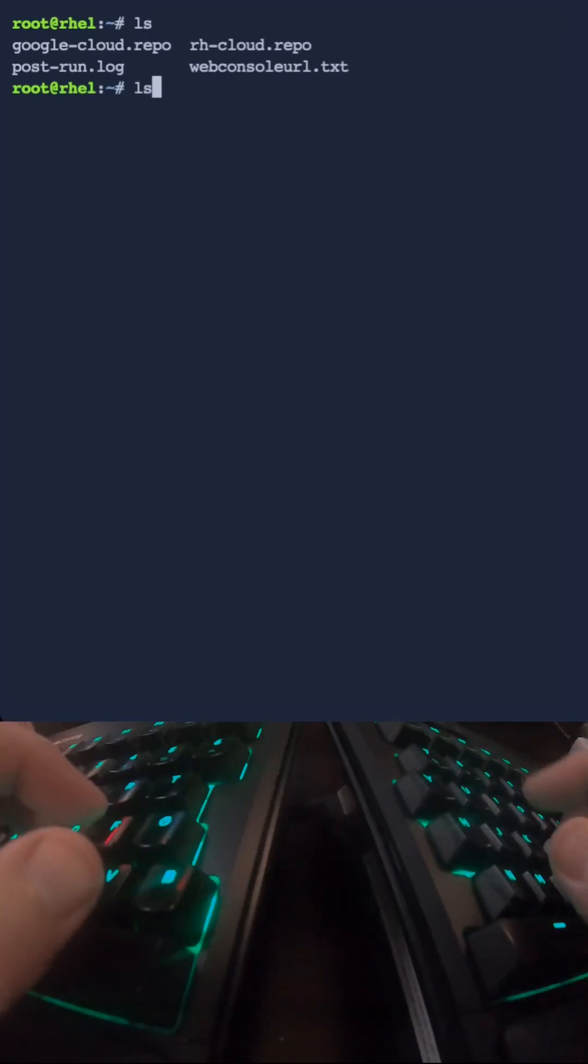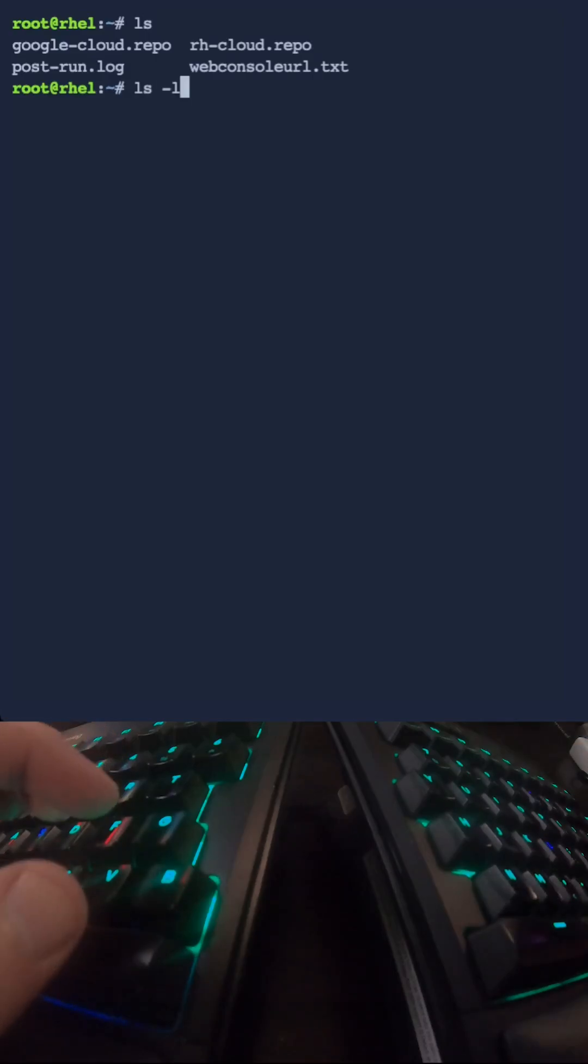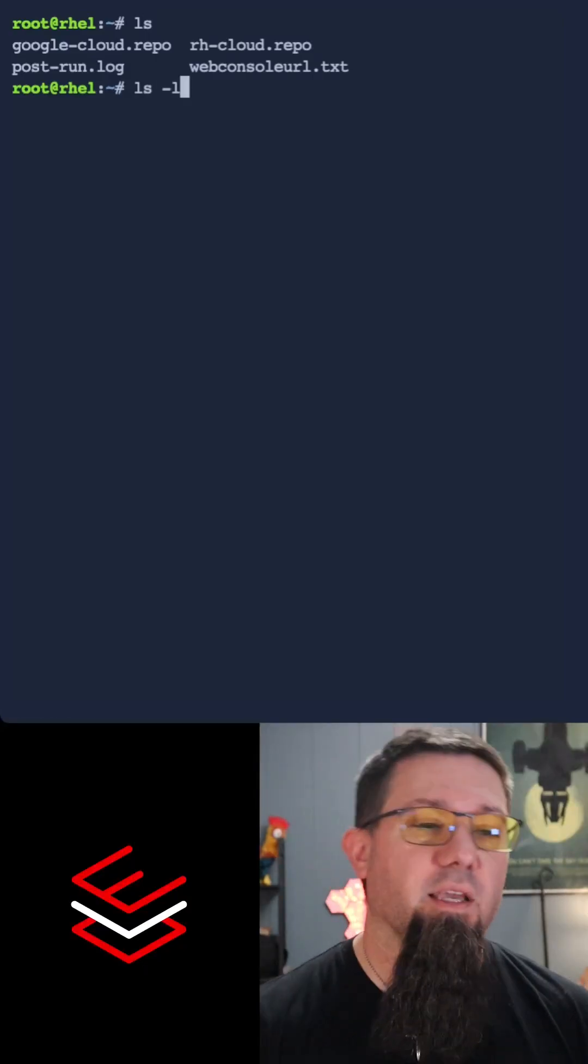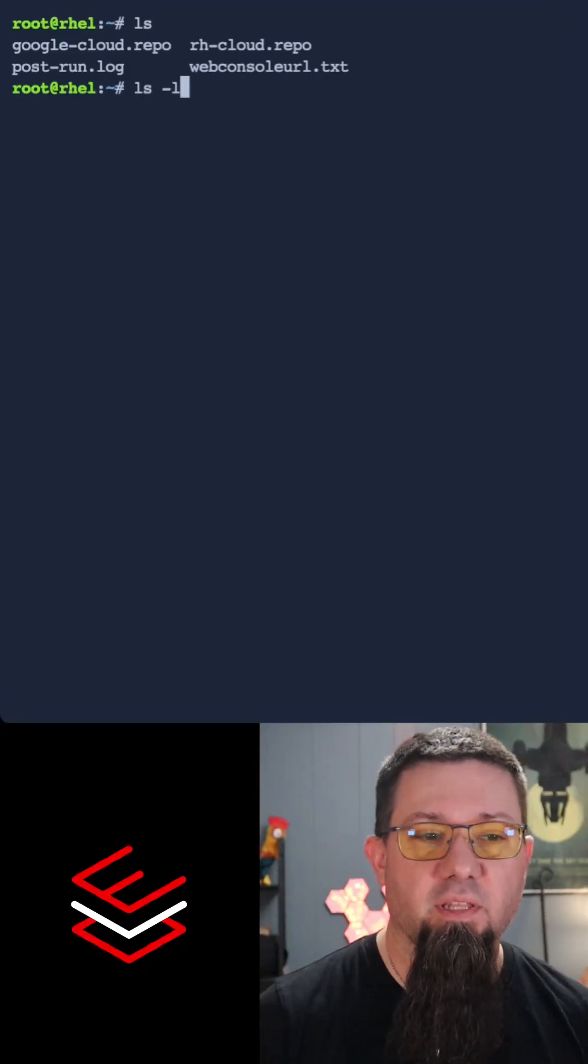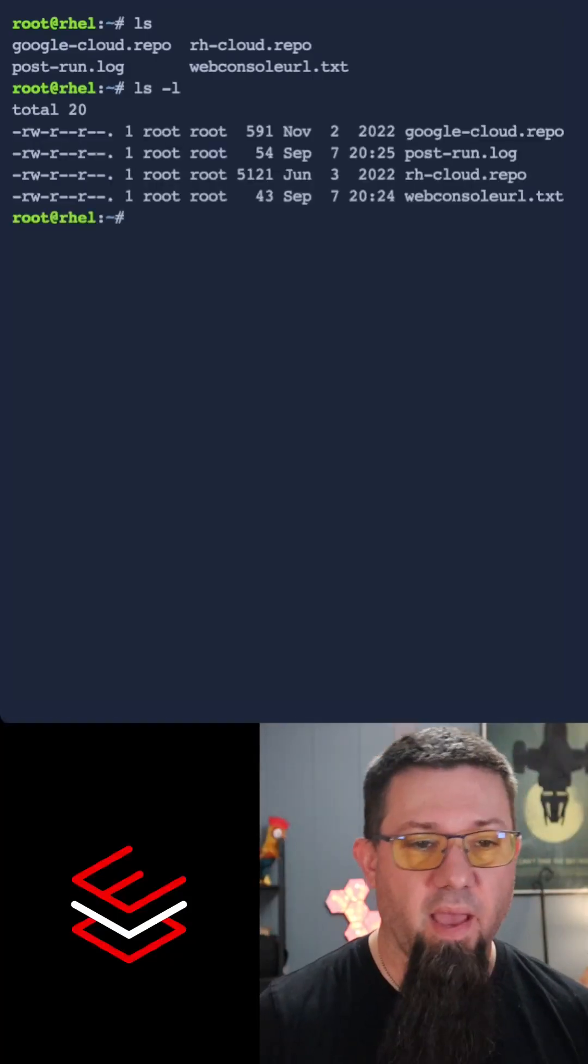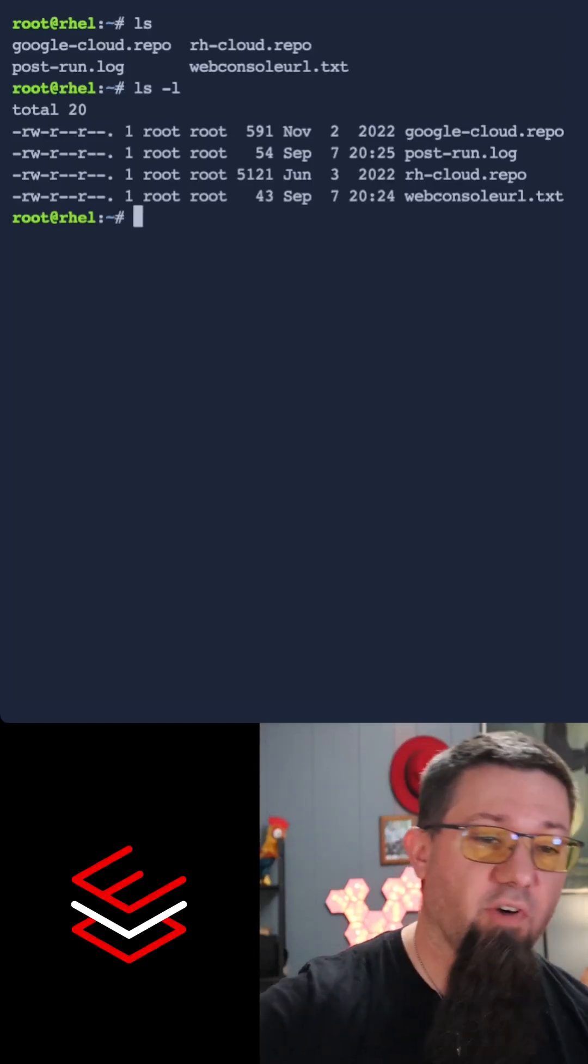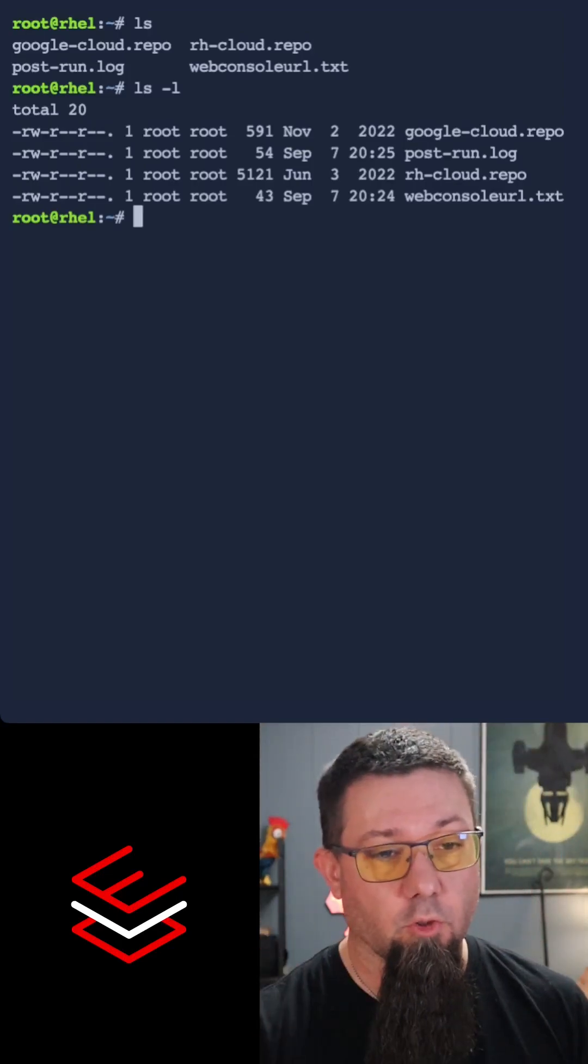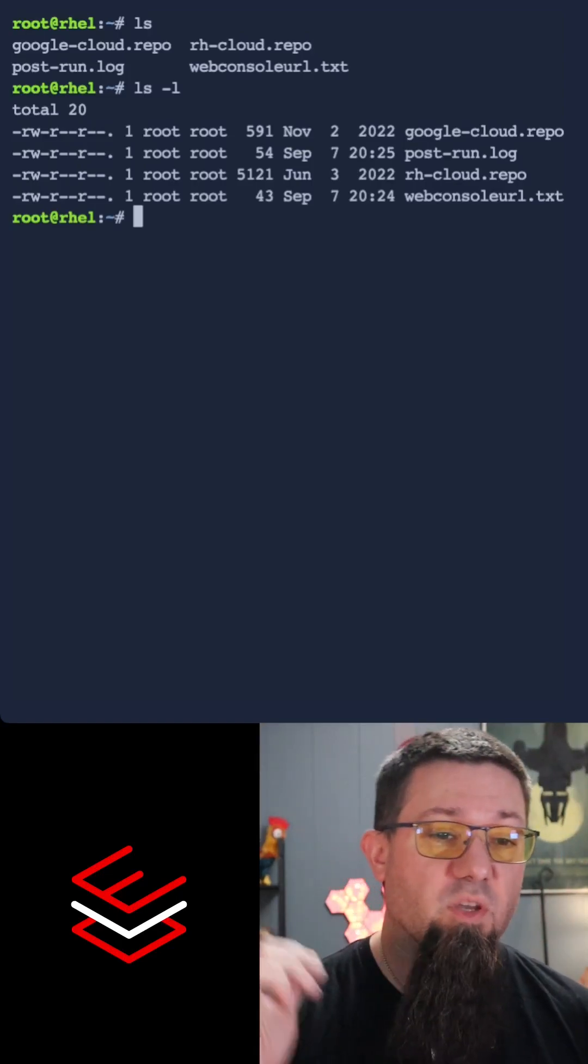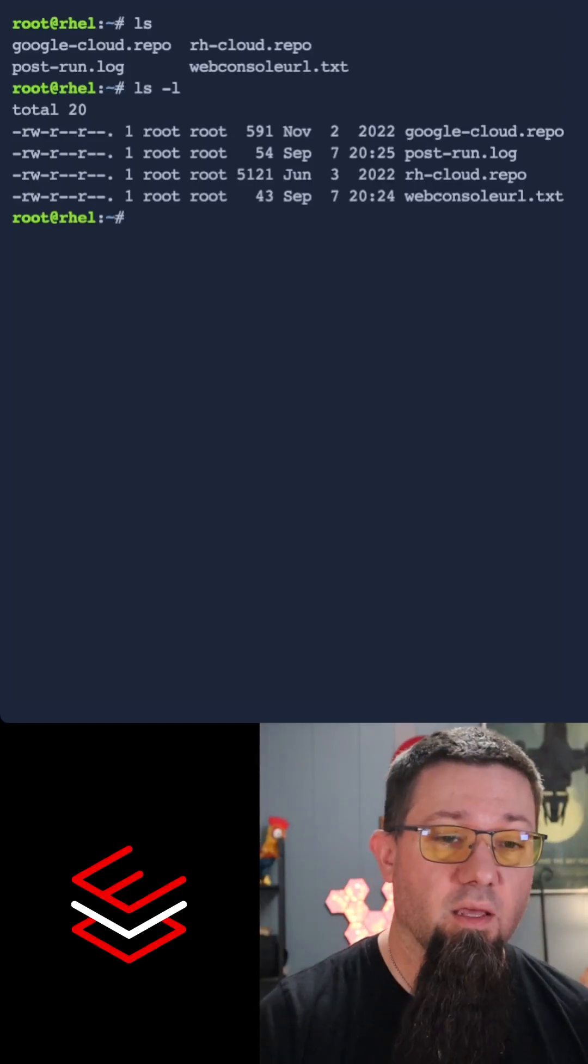If we do an ls -l as in long listing, it'll show us more details. Bang. Now we can see who owns the files, we can see what their permissions are, we can see when they were created.